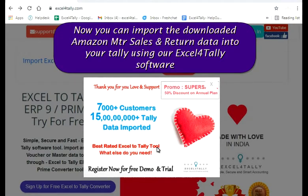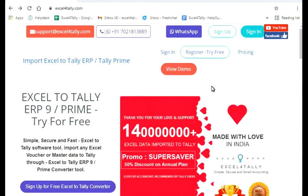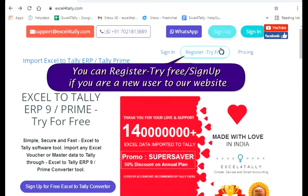Now you can import the downloaded Amazon MTR Sales and Return data into your Tally using our Excel 4 Tally software. You can register, try free, or sign up if you are a new user on our website.